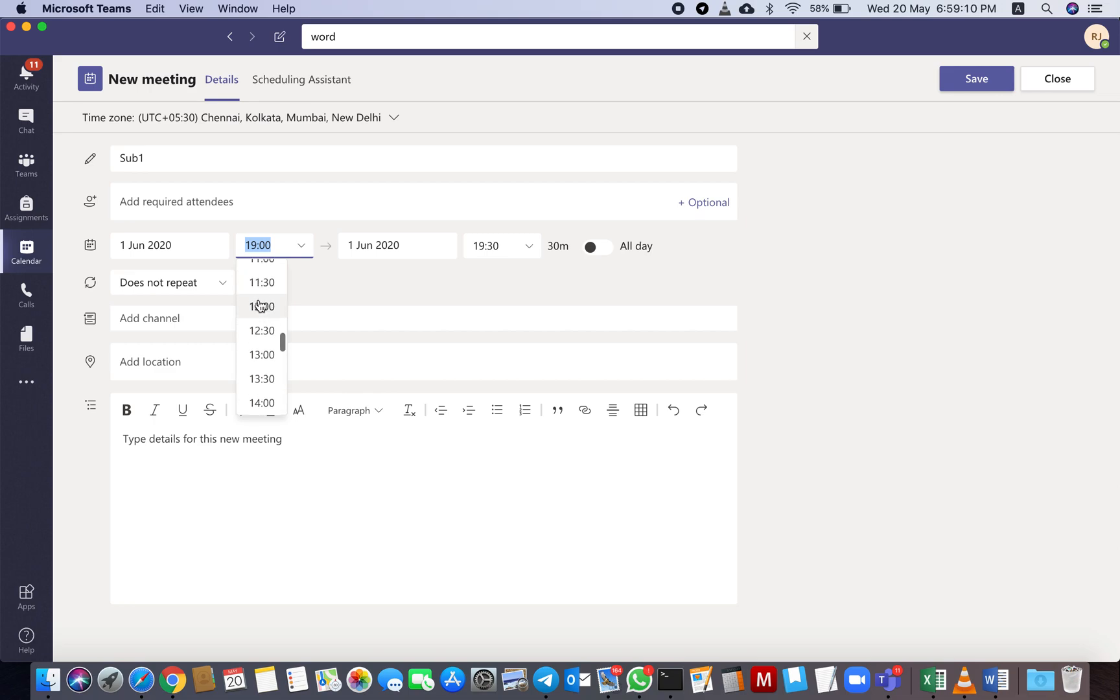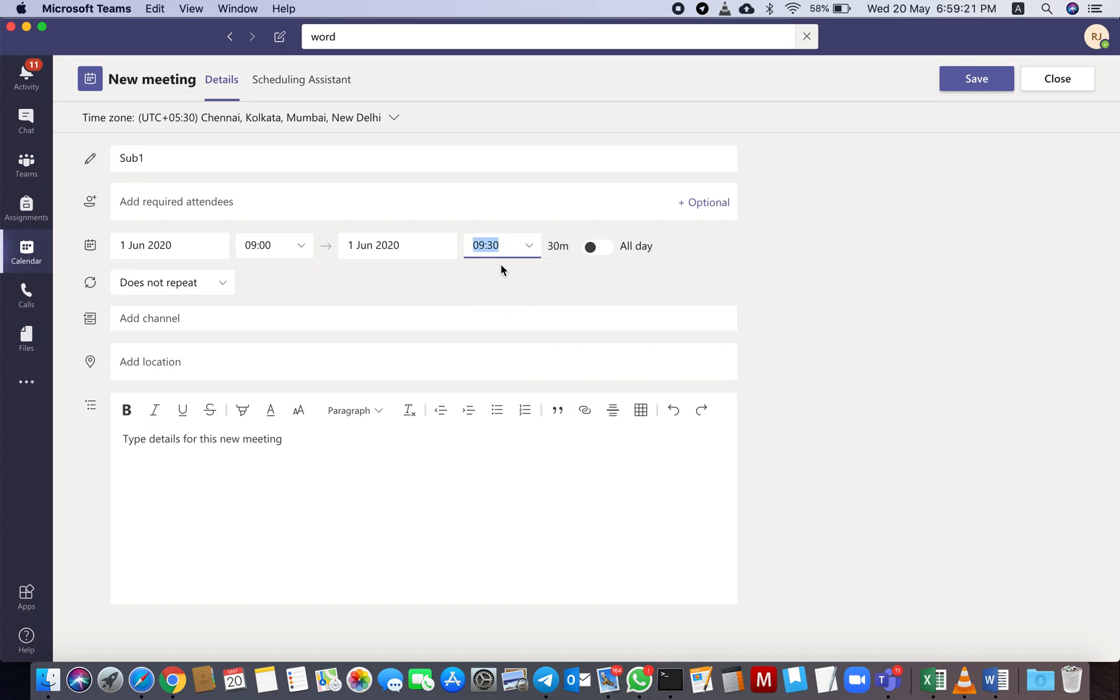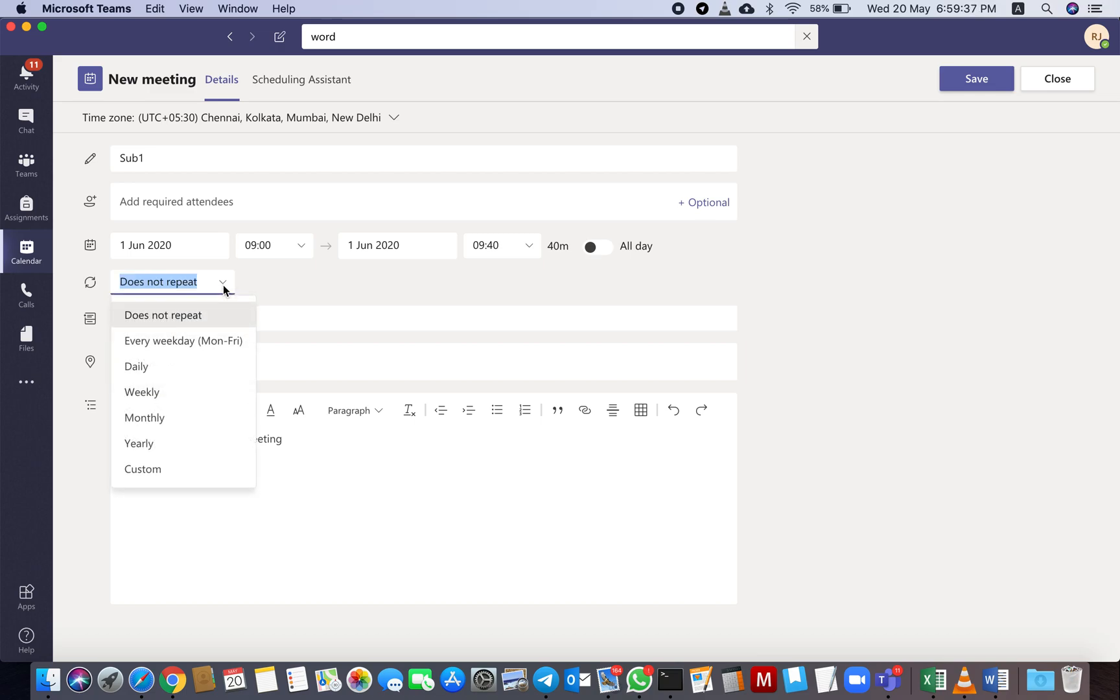Then next, it is June 1st. Luckily it is Monday, that is why we are setting 9 a.m. to 9:40. It is not there in the dropdown, so you have to type it: 9:40. So total 40 minutes.